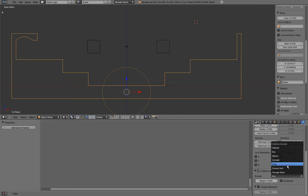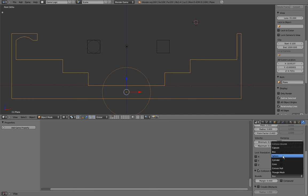The shape of your object isn't the most important thing. What is really important is how you want your object to behave in the game, how you want the other objects to collide with it. So even if your object is a sphere, if you want it to collide with the other as if it was a box, use box.